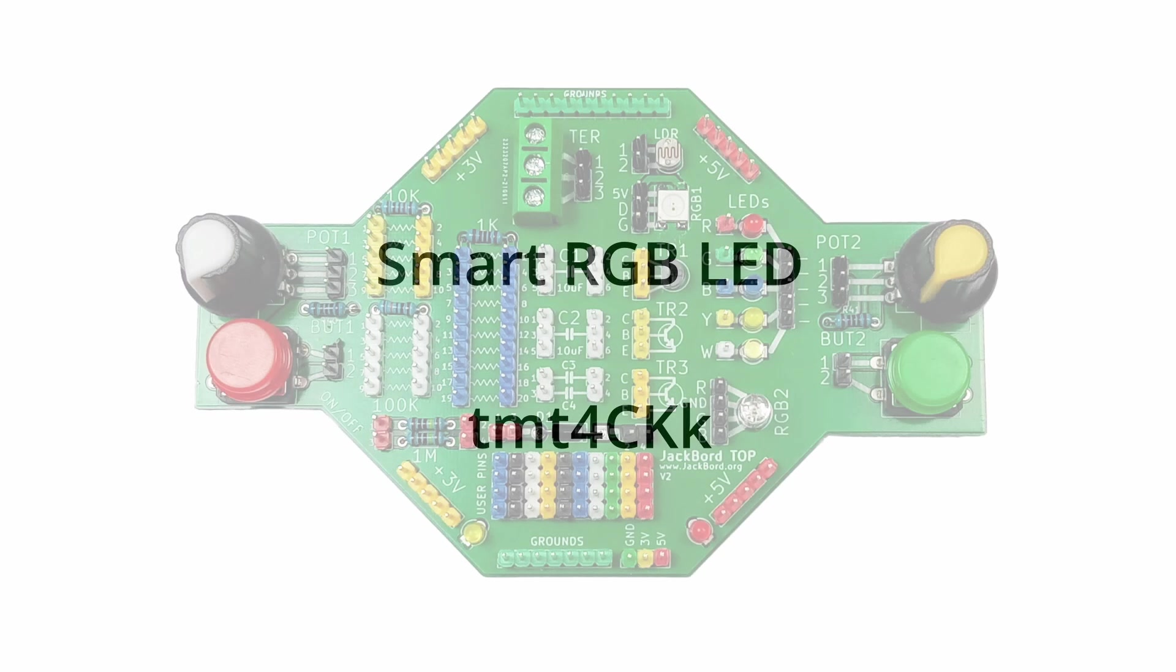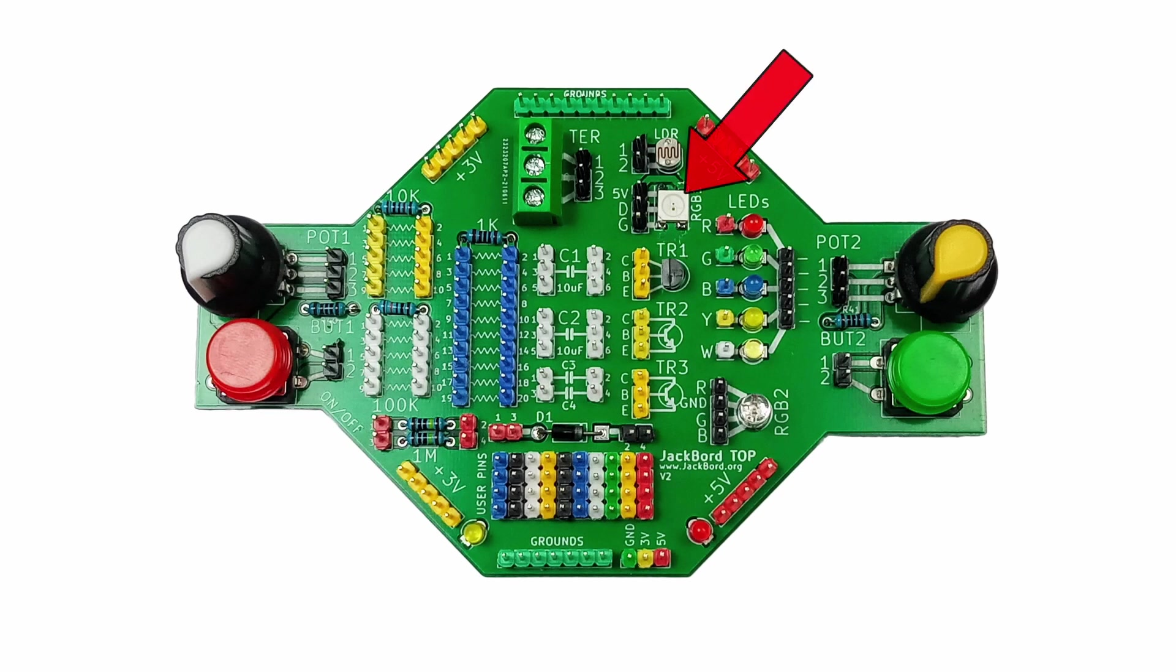The smart RGB LED is the white square located in the upper right section of the jackboard top. In the previous video we covered the RGB LED on the top. You can get to this video by going to the top's home page and look in the resources section.